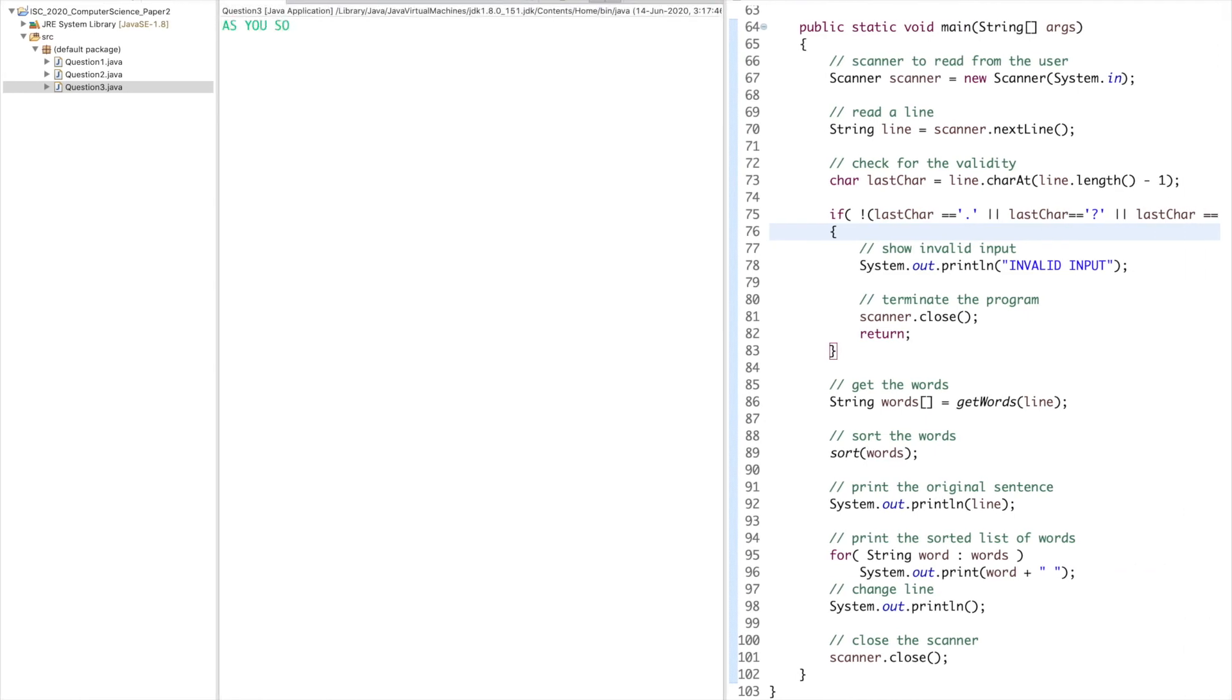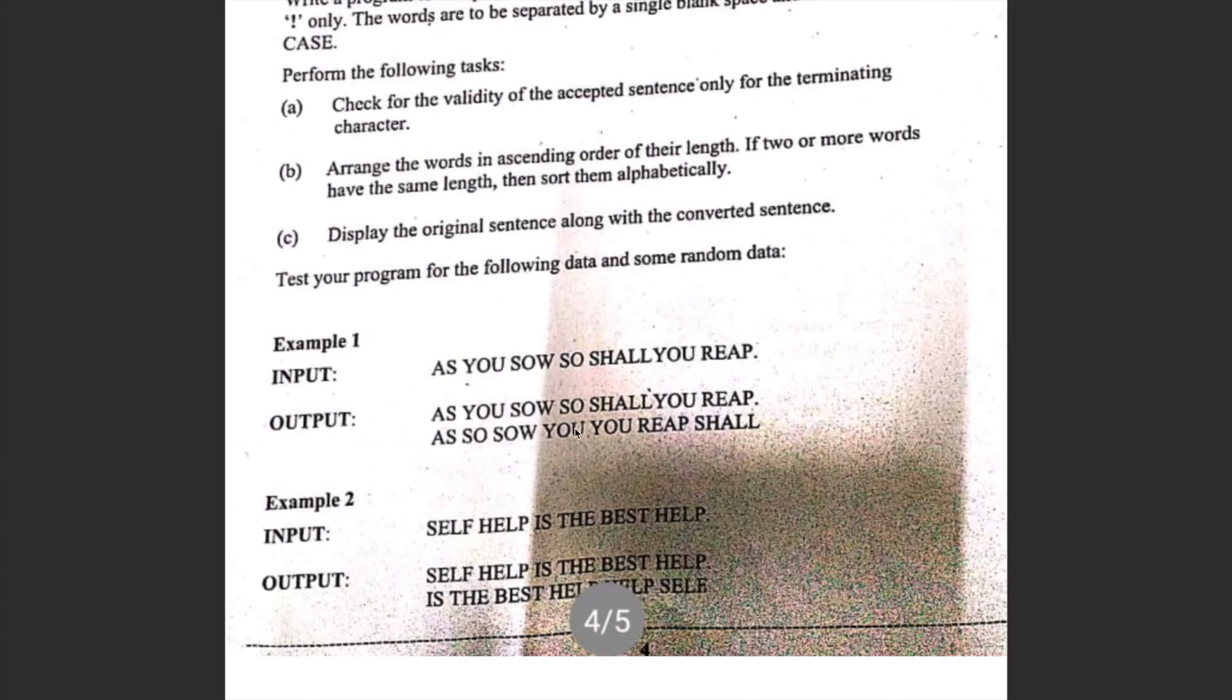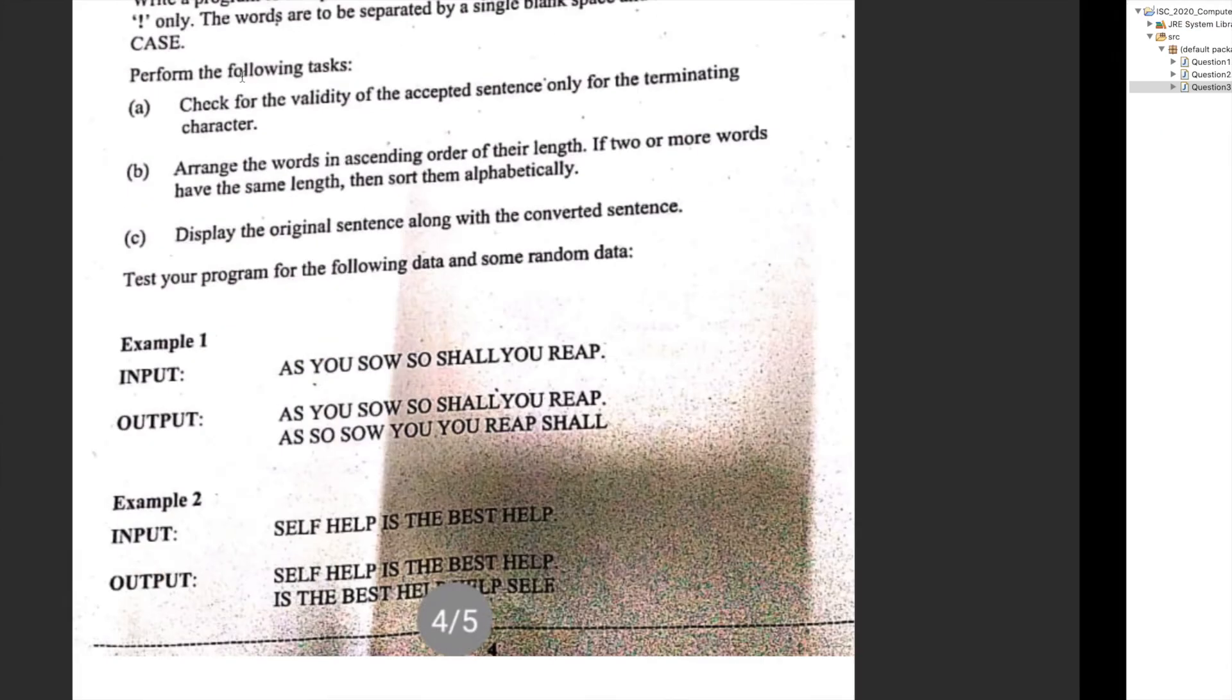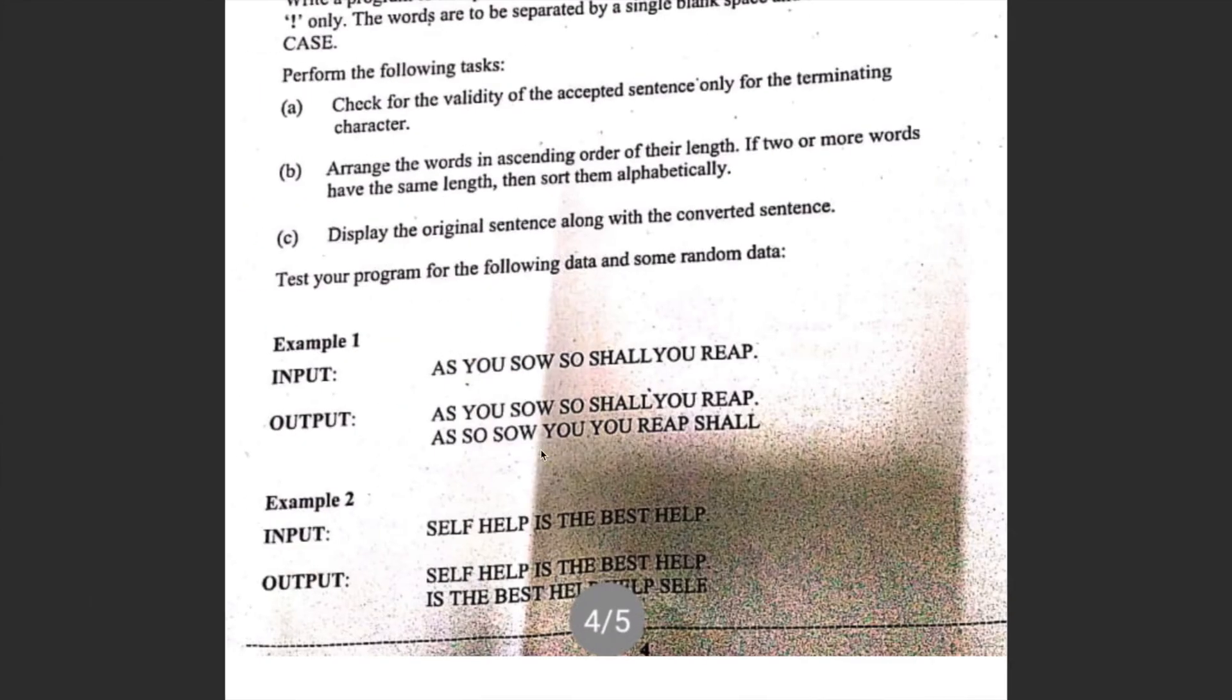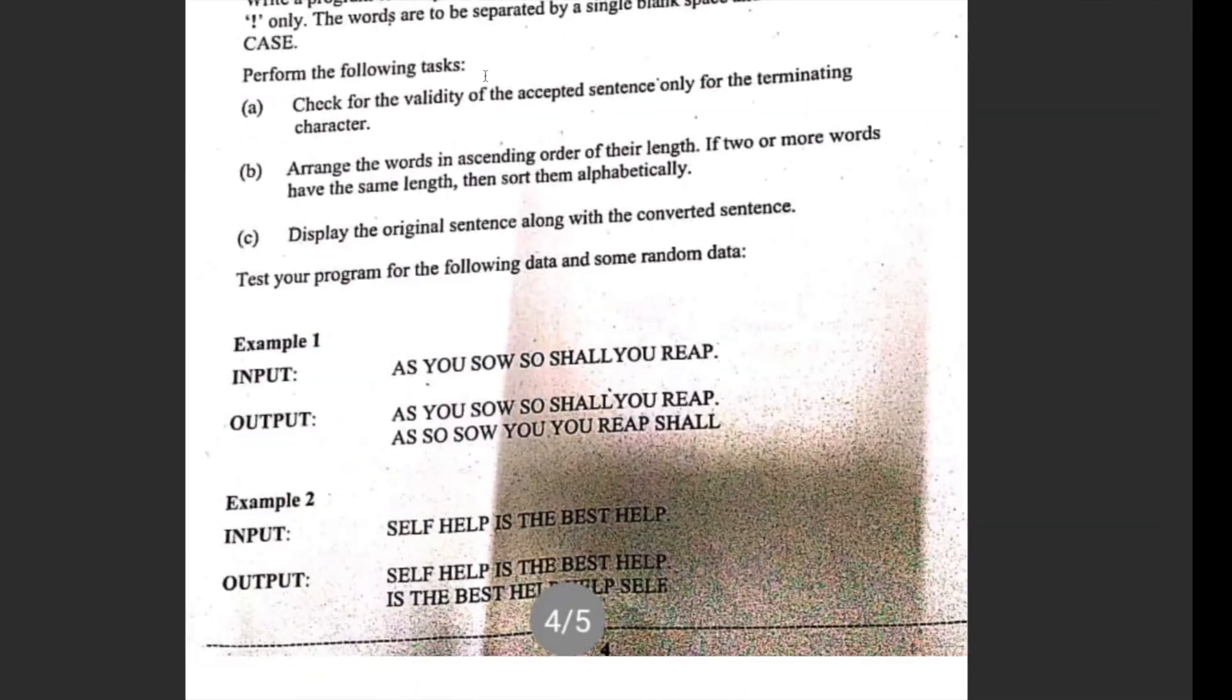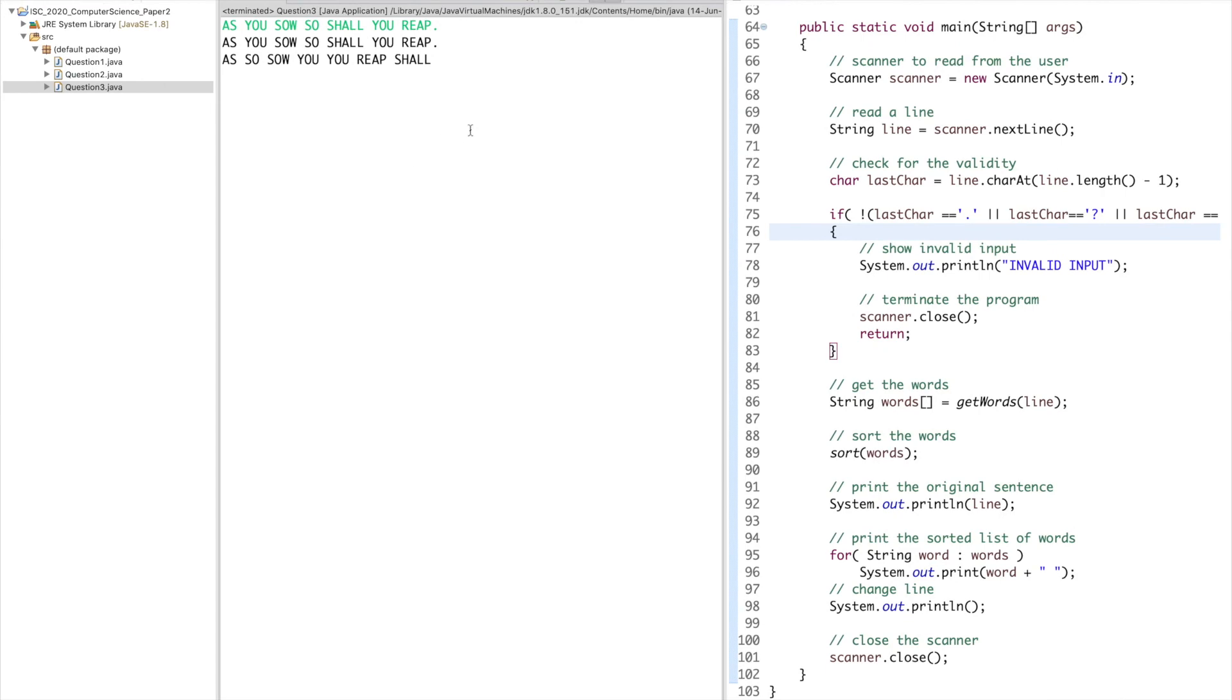Let's run this now. The first case is 'AS YOU SOW SO SHALL YOU REAP'. Output is the original sentence and 'AS SO SO YOU YOU REAP SHALL'. There is no period at the end of the second output sentence, which is correct.